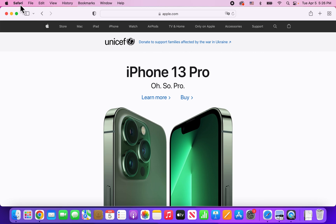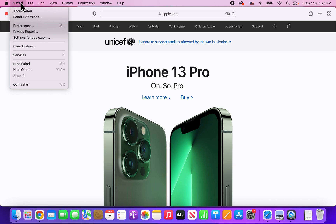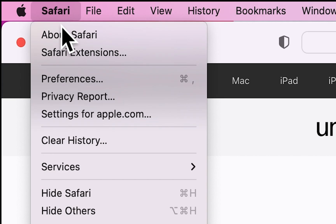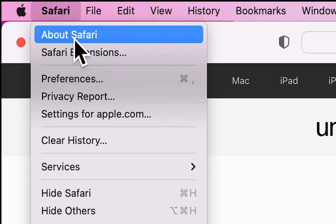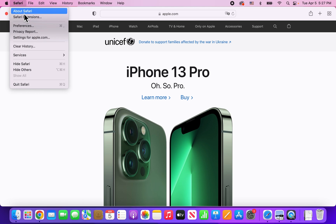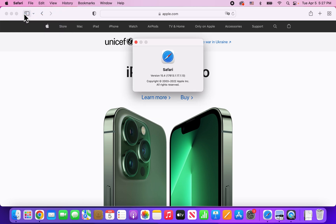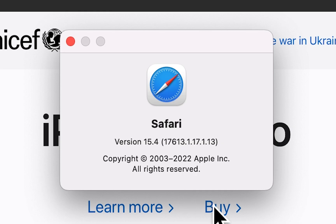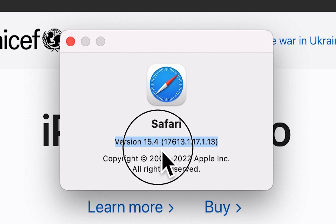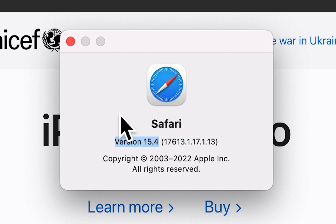First, in the top left corner, go into Safari. Then press on Safari in the top left, and go to the first option, About Safari. You need to be on version 14 or later. For me it's 15.4, so I'm up to date.